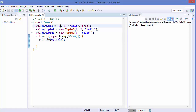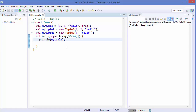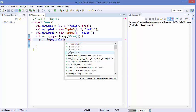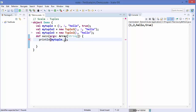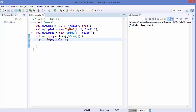Now, how do you access the values of a tuple? For example, if I want to fetch the value 1 or 'hello' from the tuple — when you declare a tuple, accessor methods are automatically created: _1, _2, _3, _4 for a four-element tuple. So to fetch 'hello', which is at the third position, I write myTuple._3.